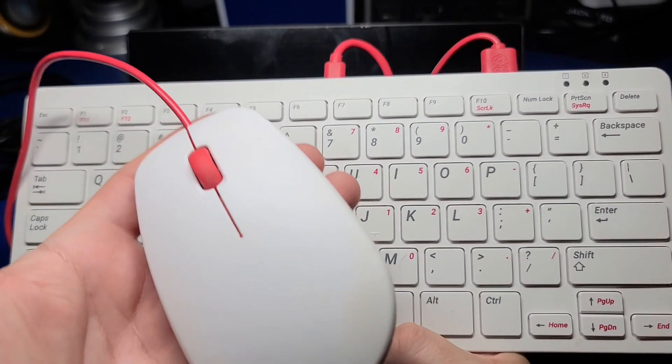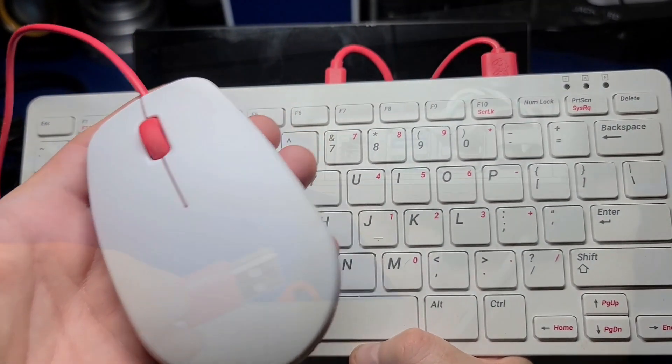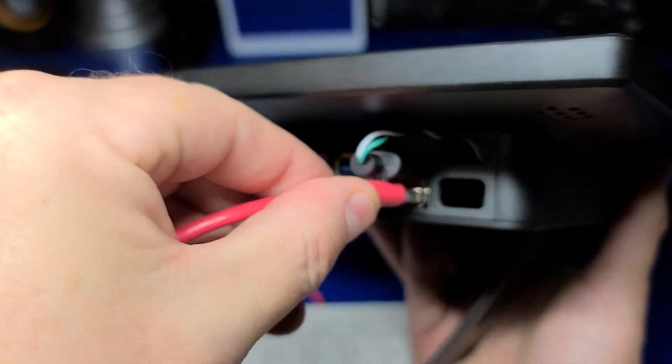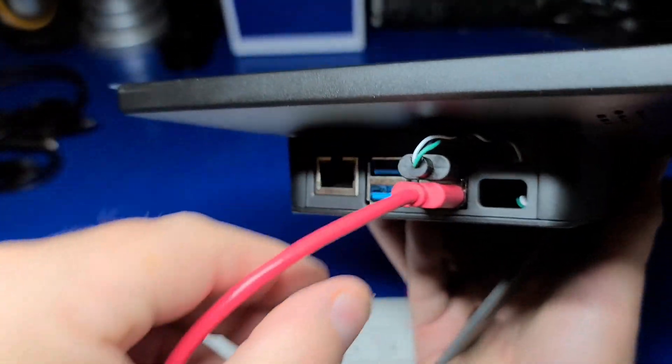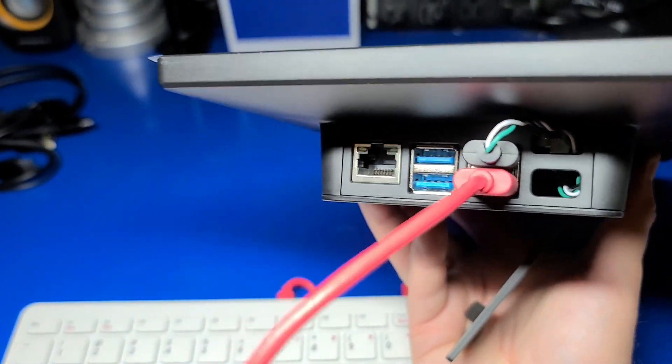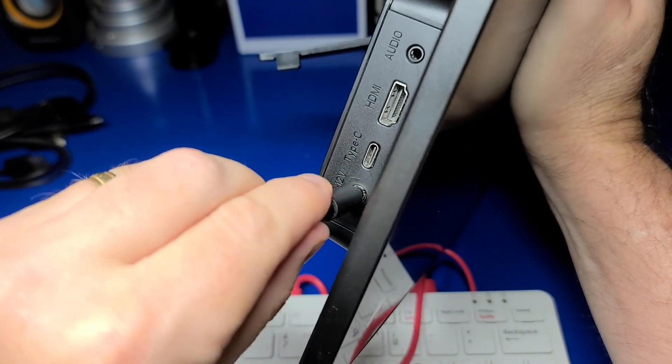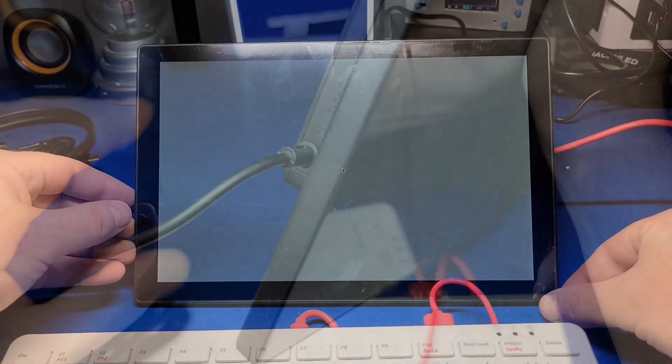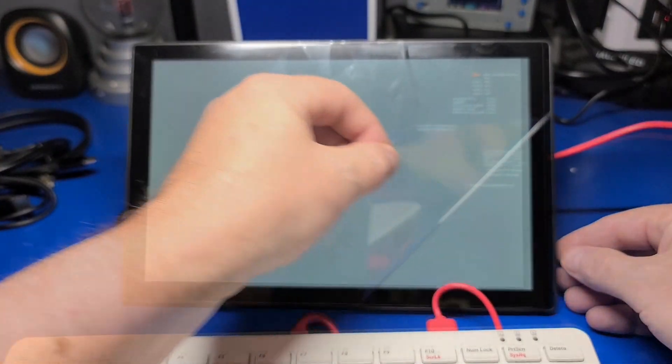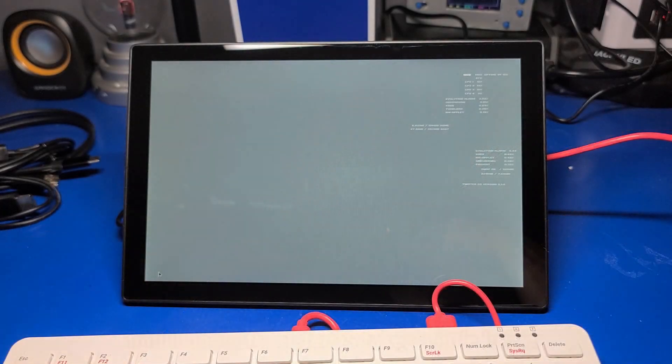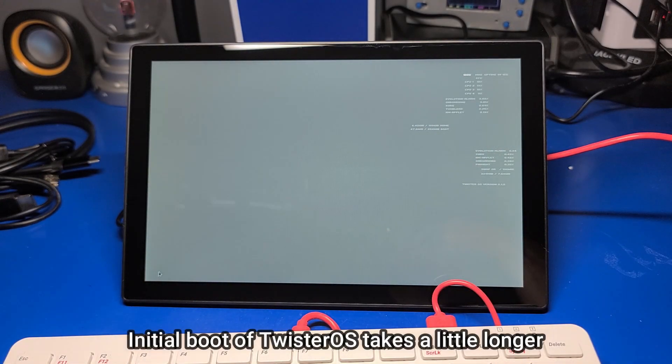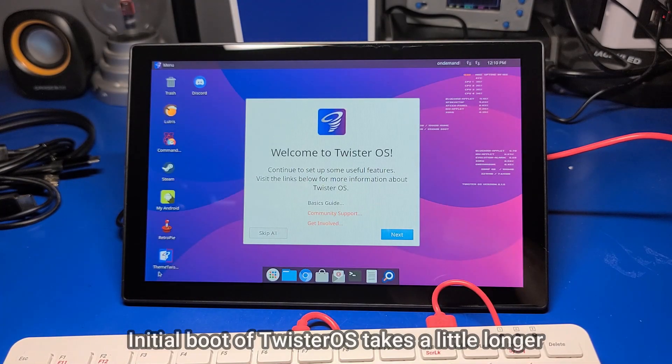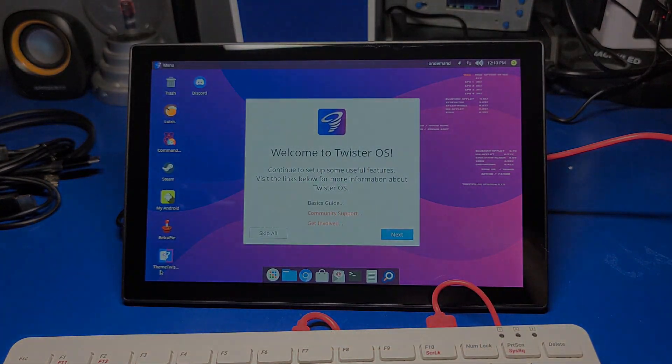I'm going to go ahead and hook up a keyboard and mouse initially to get everything set up. I'll go ahead and plug in the keyboard and mouse and plug in the power. I press the power button on the back to turn on the device and boot up Twister OS. Now, let's take a closer look.